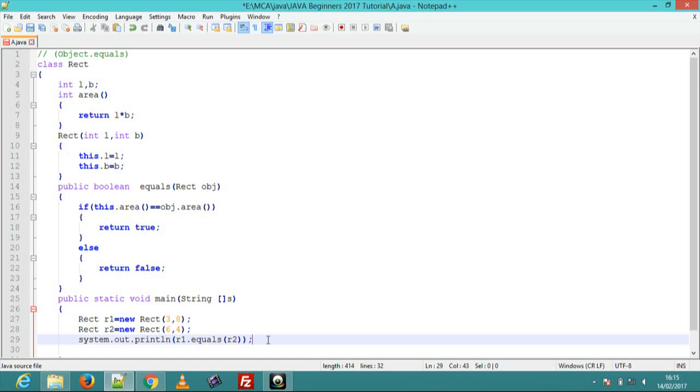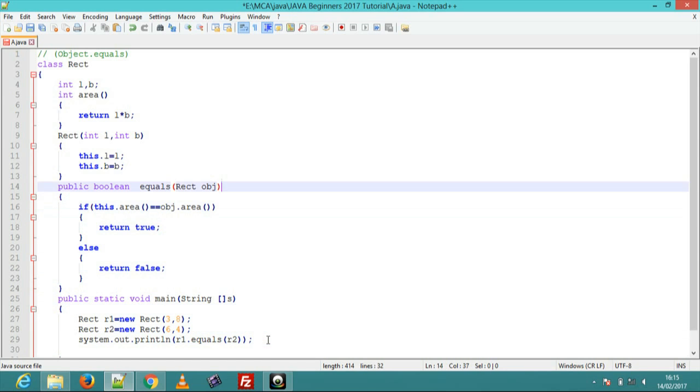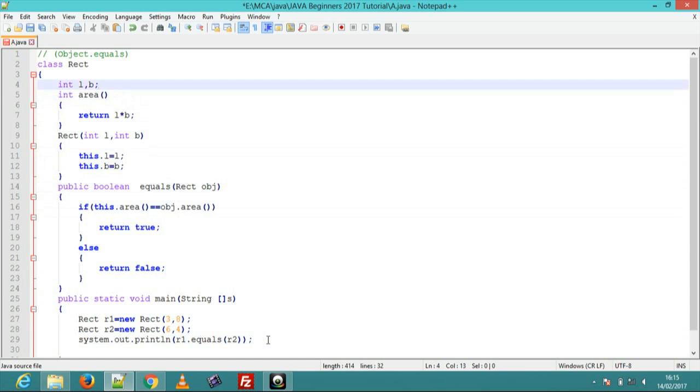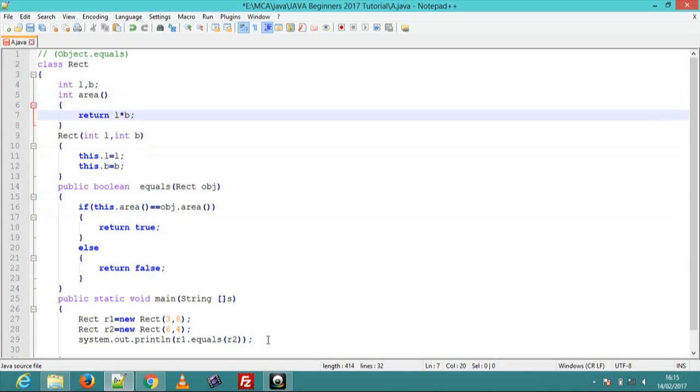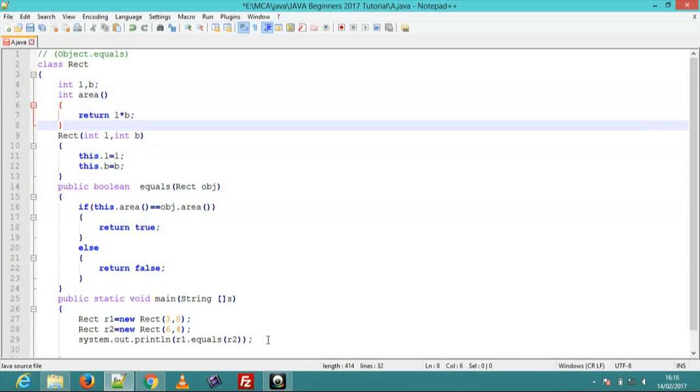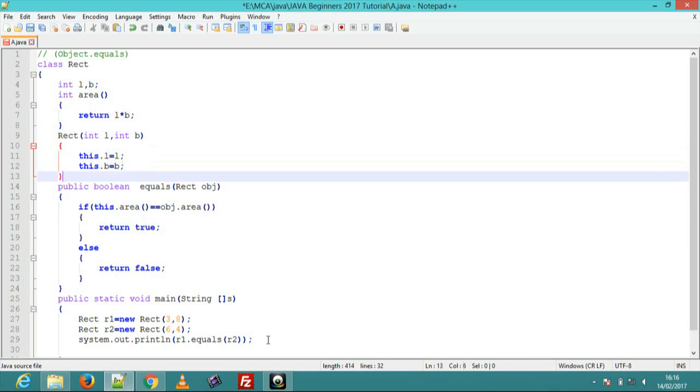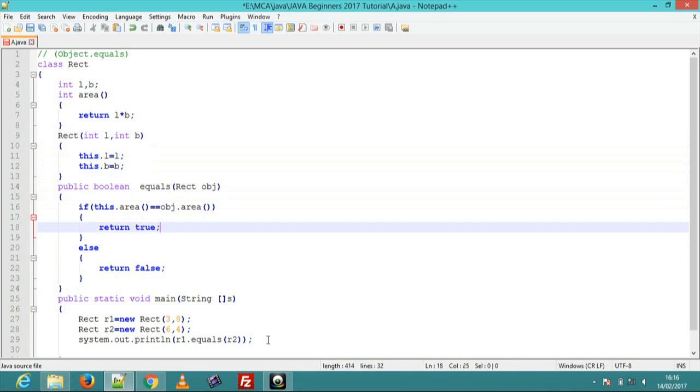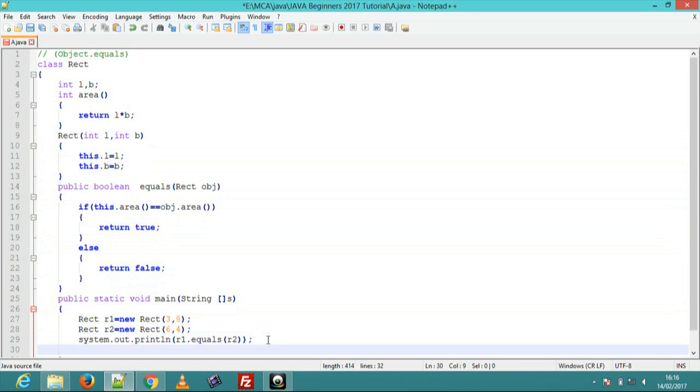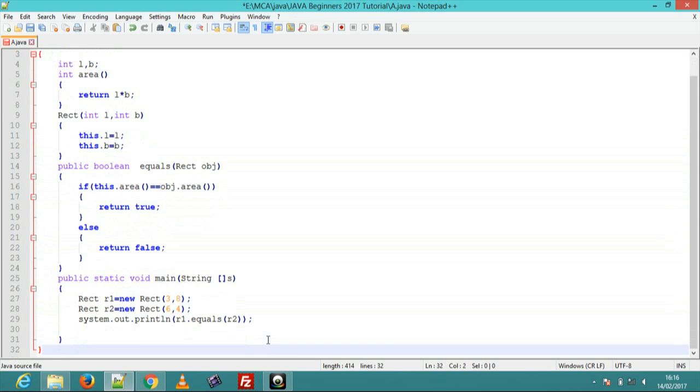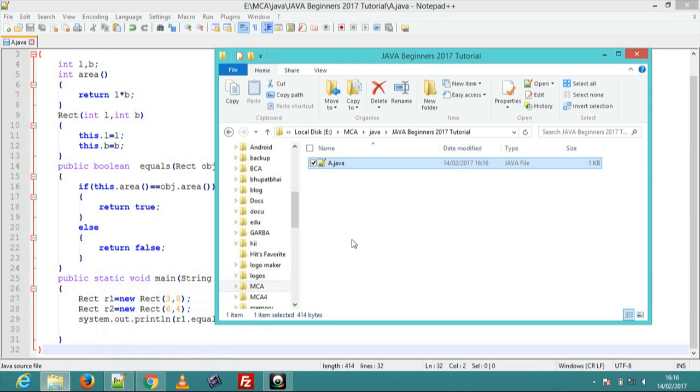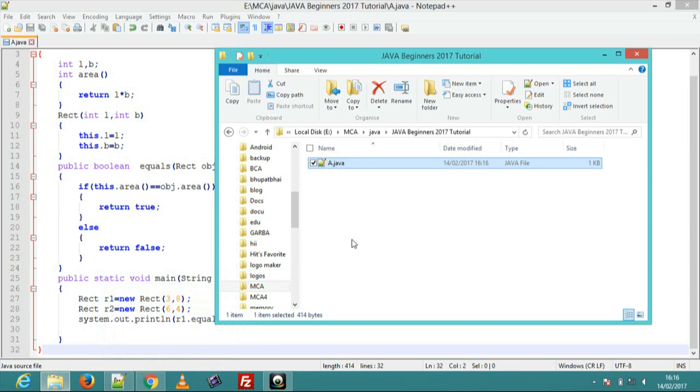So first, create two variables l and b, next create method area, next create one constructor with parameters, and create equals method returning true or false. In public static void main create two objects and call the equals method. Program is complete, go to the command line.